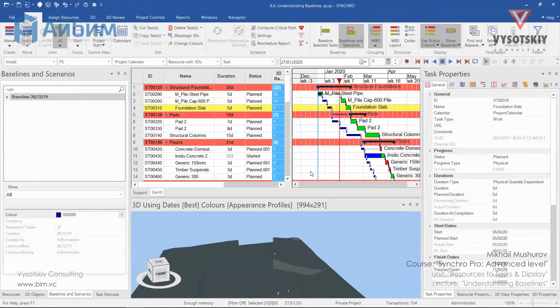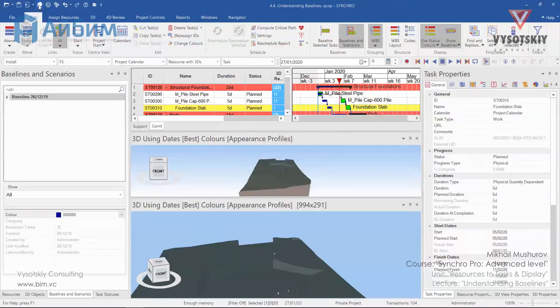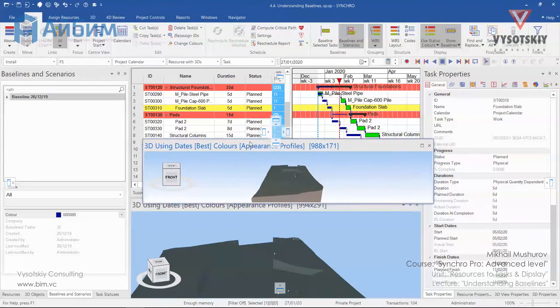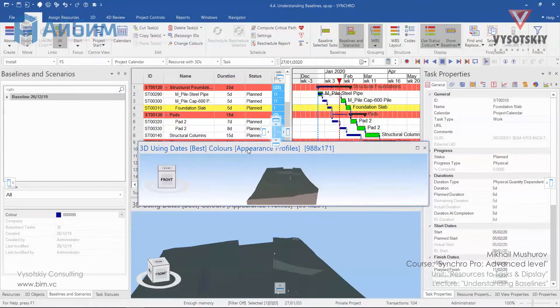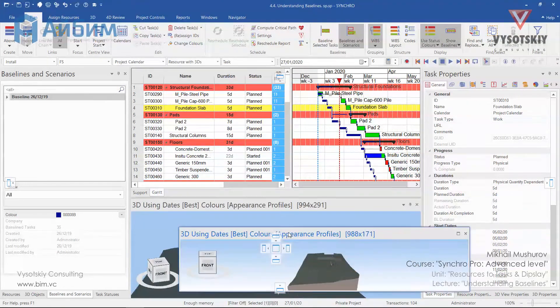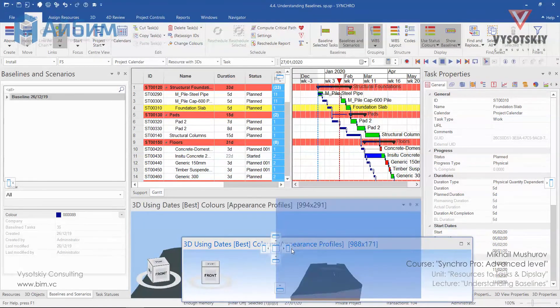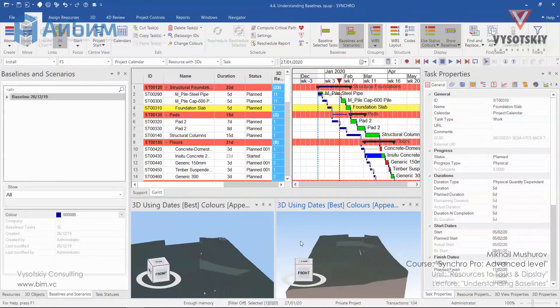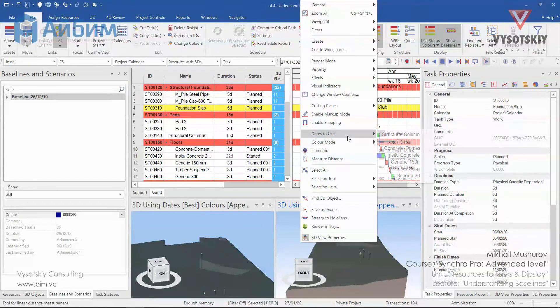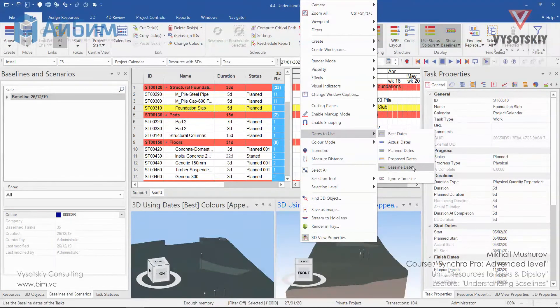Now let's visualize how this delay would affect our project execution. For that, let's open another 3D view. Click over the house on the quick access. By selecting and holding the left mouse, drag it down and locate it besides our 3D view. Make a right click over it, choose dates to use, and baseline dates.